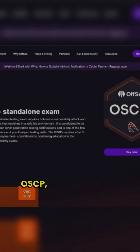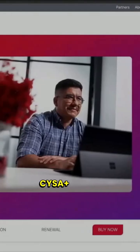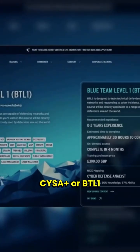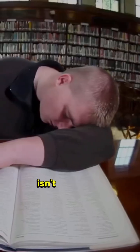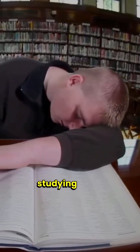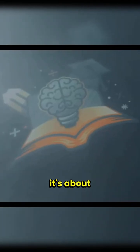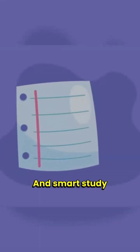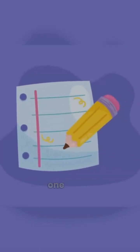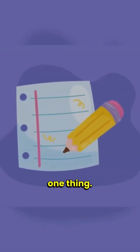Passing certifications like OSCP, CPTS, CompTIA, ICA, ICA Plus, or BTL1 isn't just about studying hard. It's about studying smart. And smart study starts with one thing.